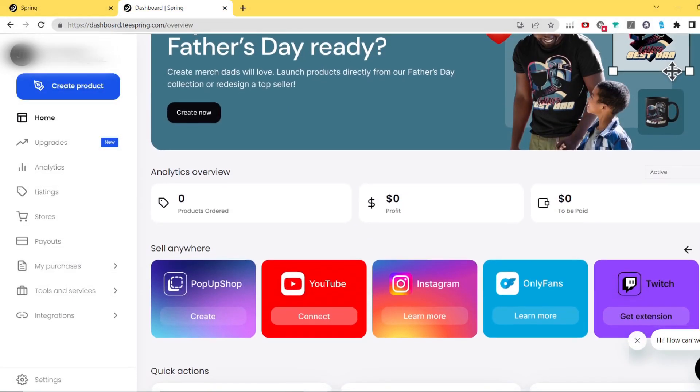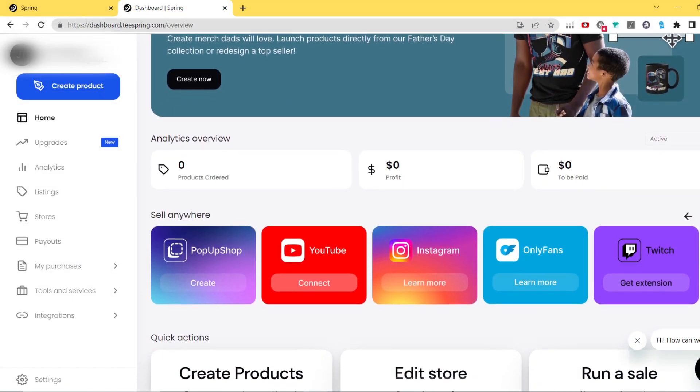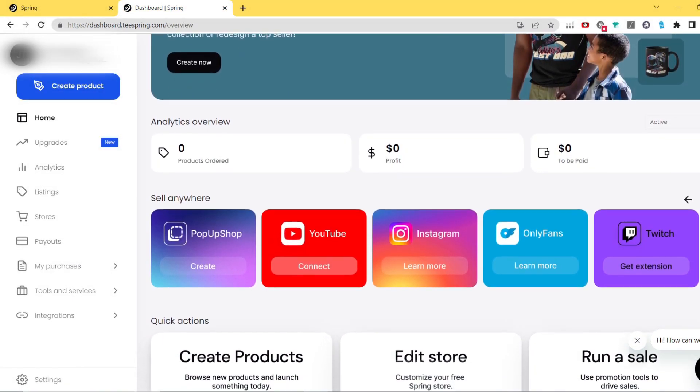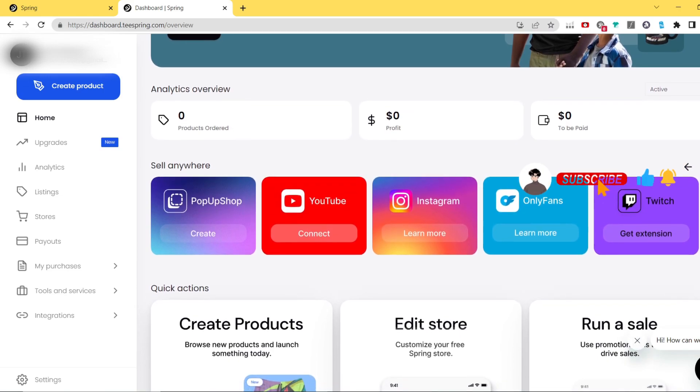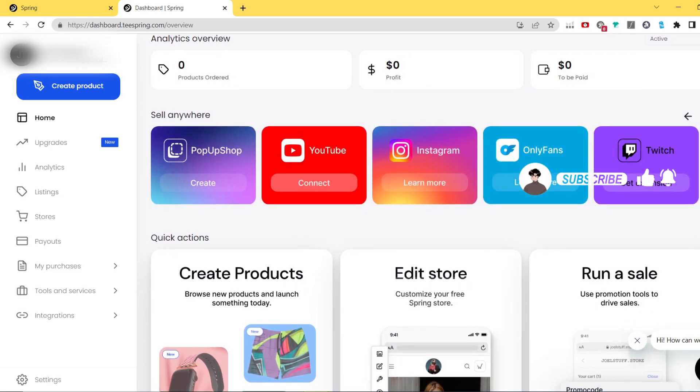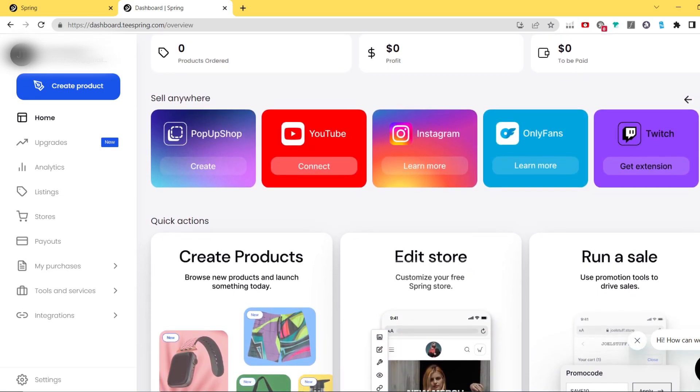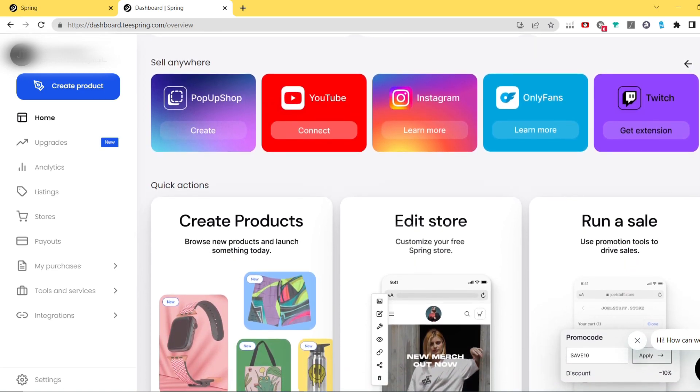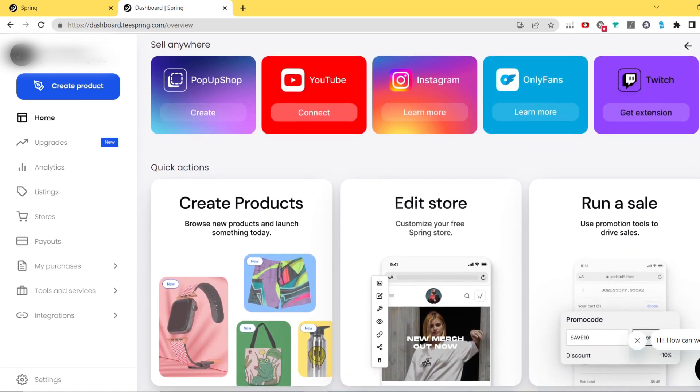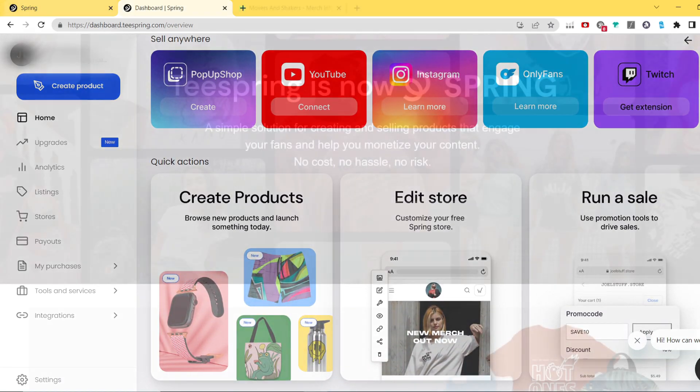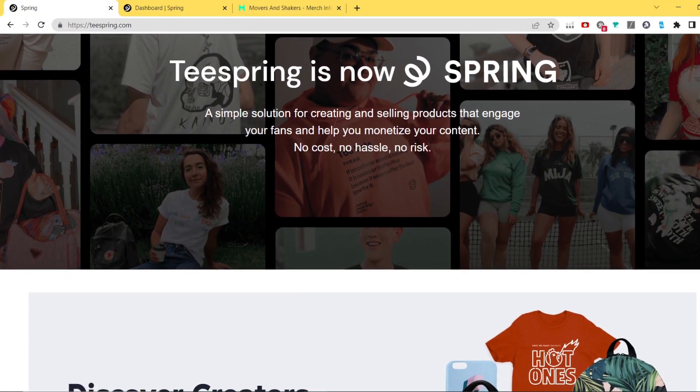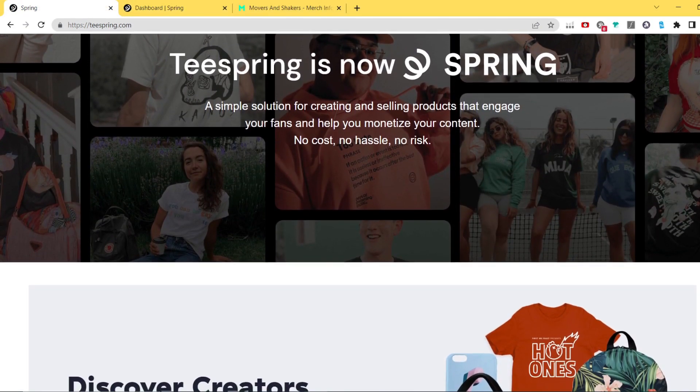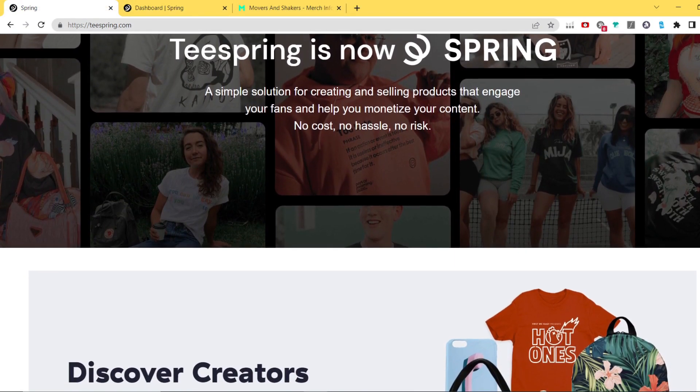This is the end of the first part of our Teespring journey. On the next video we will be taking care of purchasing your own domain, creating social media profiles, so please make sure you are subscribed so you'll be up to date with all new videos.